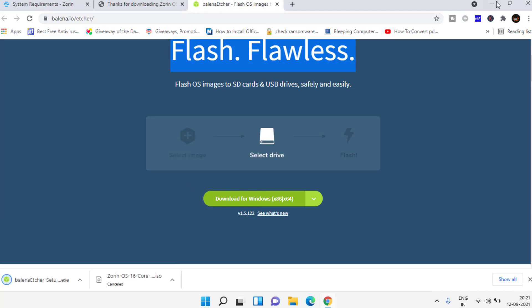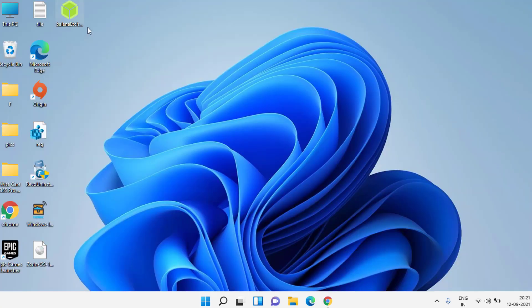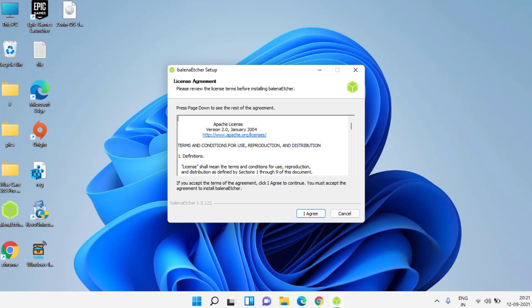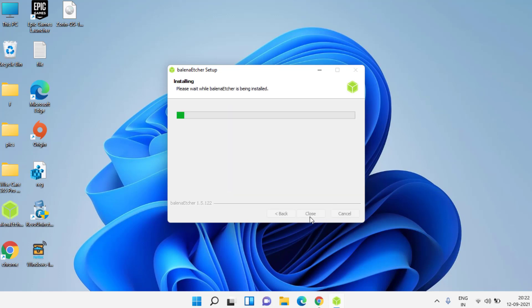Go ahead and run it. Now insert your pen drive which is minimum 4 GB for lite version and 16 GB for the pro version. We have downloaded core version so I'll insert a 16 GB pen drive.